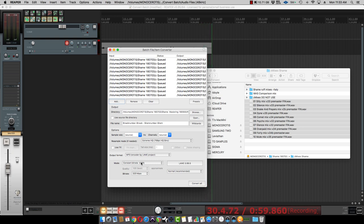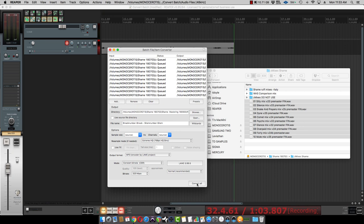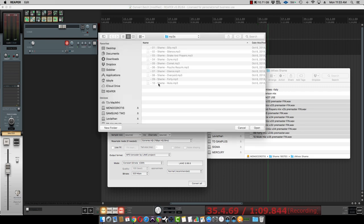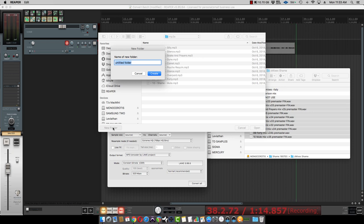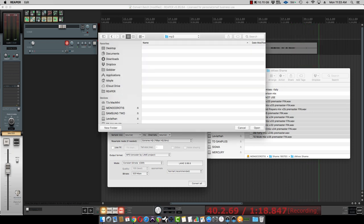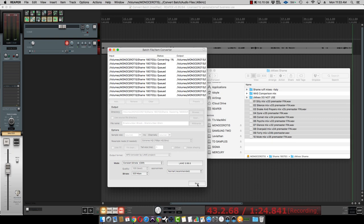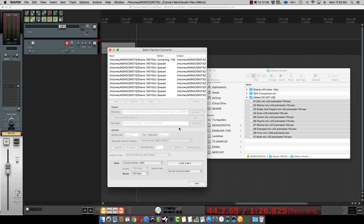All you got to do is click Convert All. Well, actually, browse to where you want to put them. So let's just create a folder right here, call it MP3s. Alright, open. And now it's going to convert all those and put them into this file folder. Pretty quick and painless.